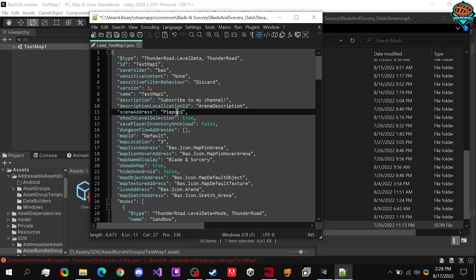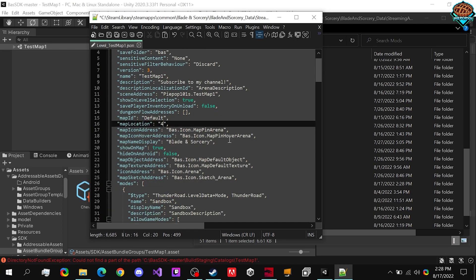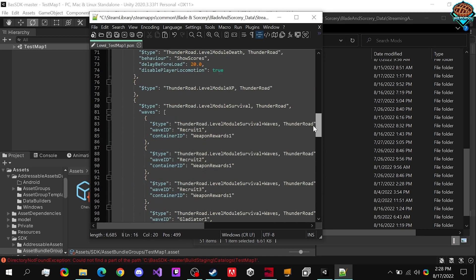And here is the thing that matters most. Our scene address, which we named pypop101s.testmap1. All of these don't really matter all that much. You can change the map location. This is just where it will show up on the map. But that should really be it guys.